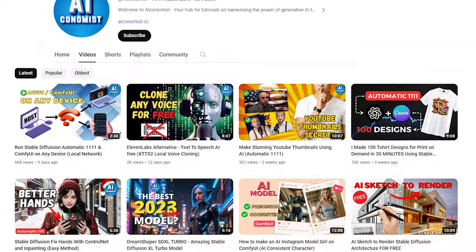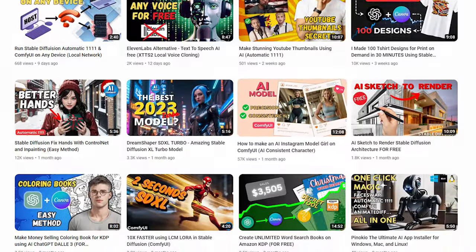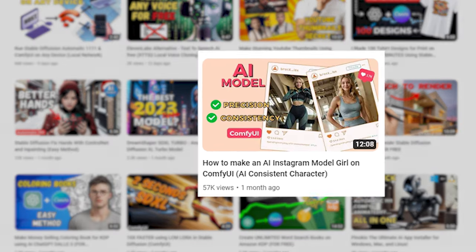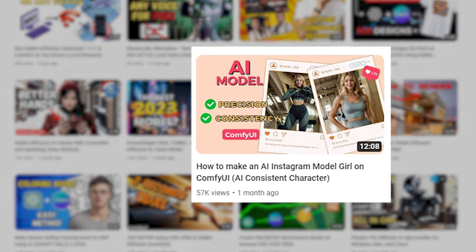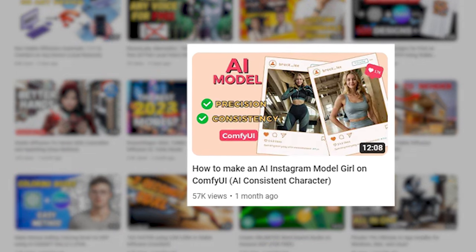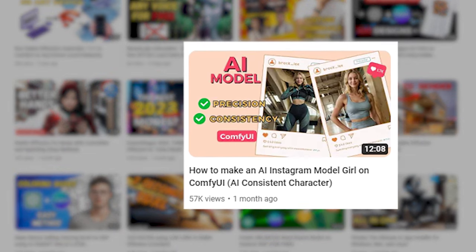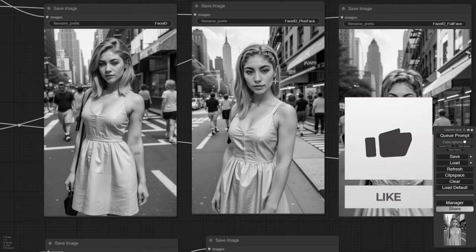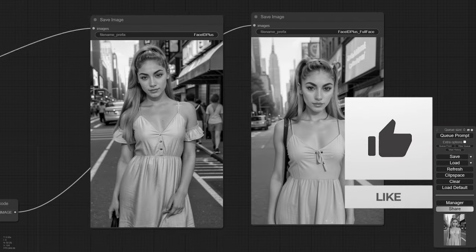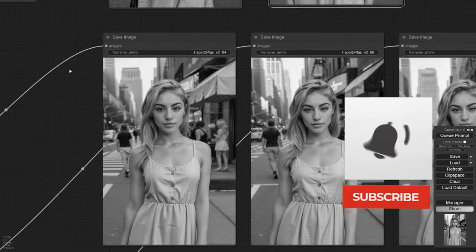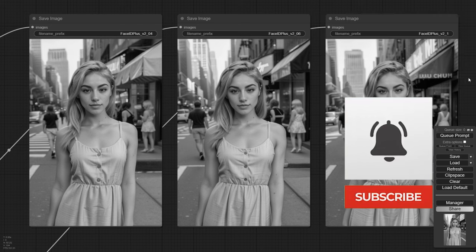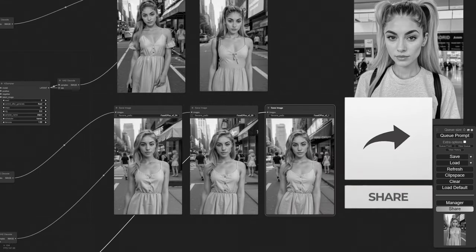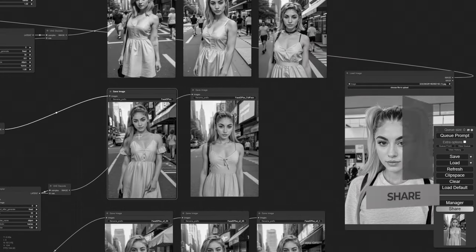For guidance on installing the IP adapter, downloading models, and where to place them, be sure to check out my previous video. If you found this video helpful, don't forget to hit that like button, share it with your friends, and subscribe if you haven't already.